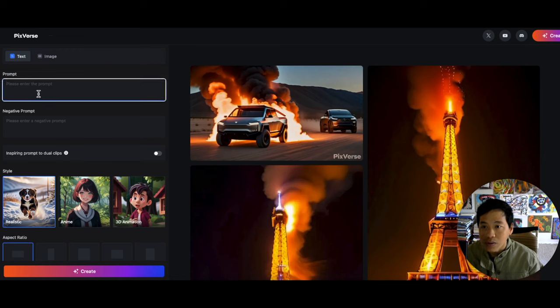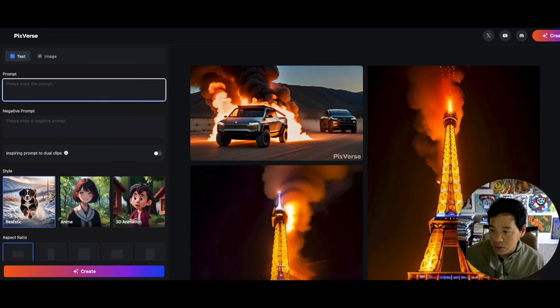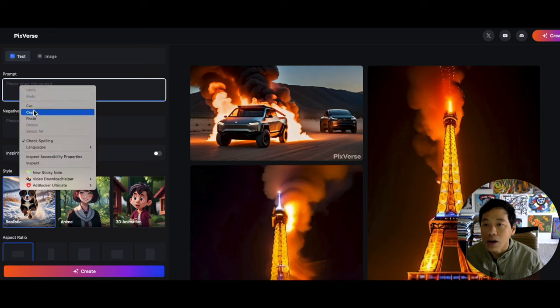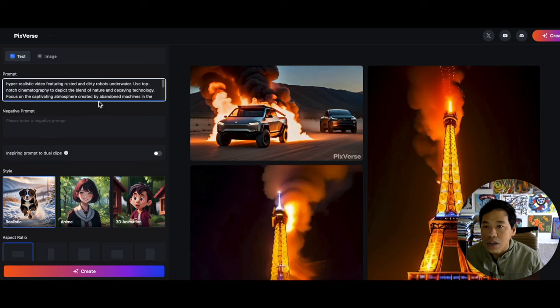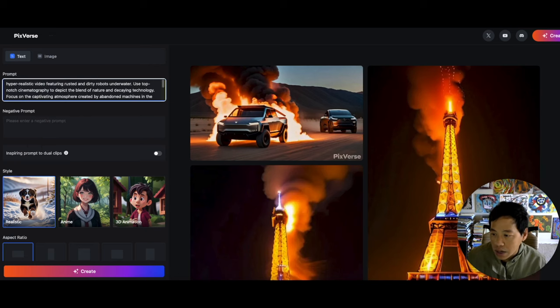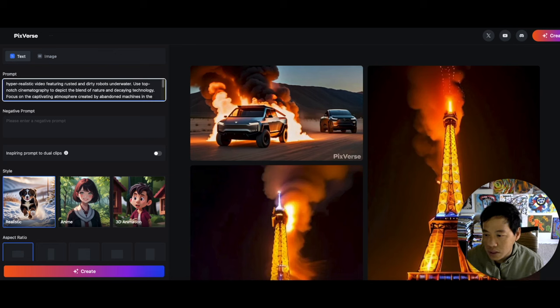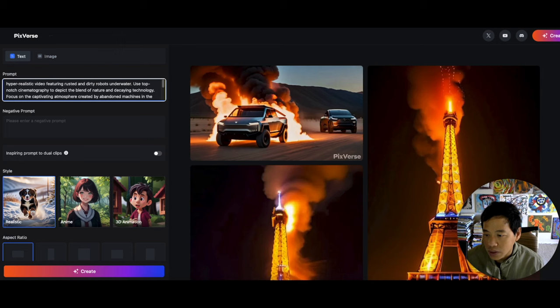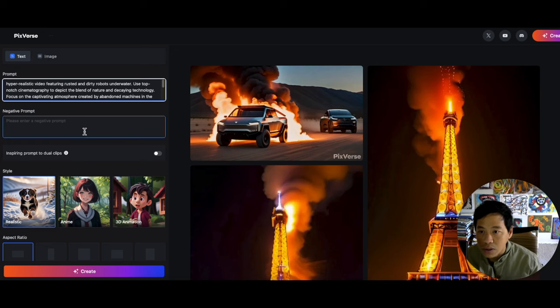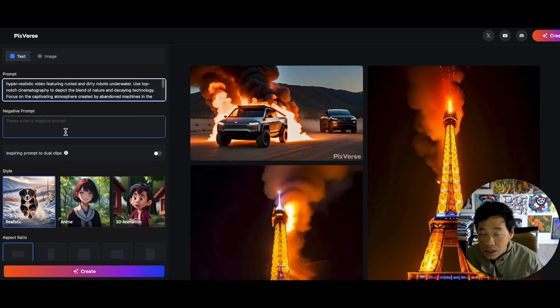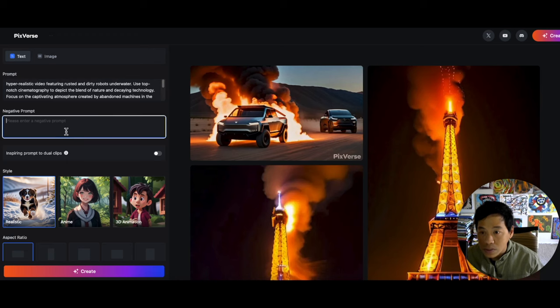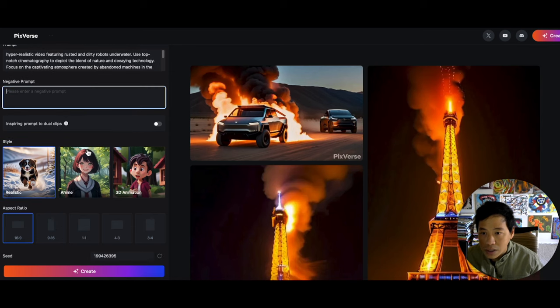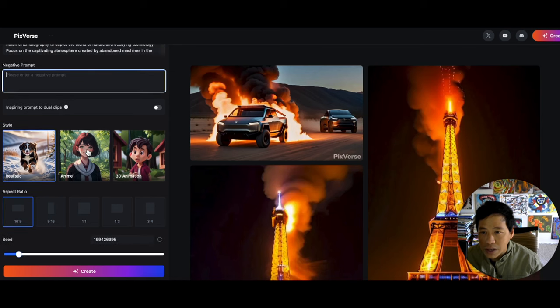Anyways, let's just do a text-to-video. And the prompt right here, when you copy one of the prompts that I've seen, let's go somewhere more, let's get something more detailed. It's a long prompt too. So the prompt is 'hyper realistic video featuring rusted and dirty robots underwater, use top-notch cinematography to depict the blend of nature and decaying technology.' So it's very detailed and it goes on and on. Negative prompt, I've never put anything on the negative prompt, so we're just gonna leave it blank.